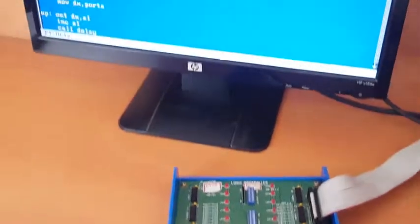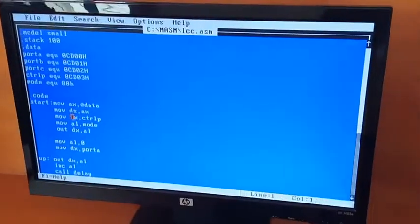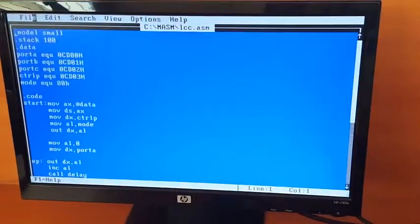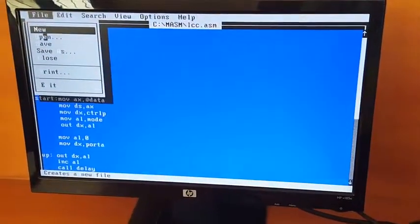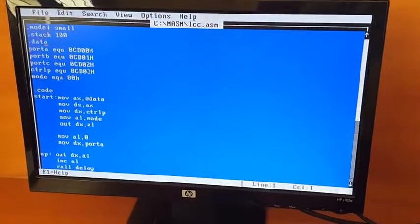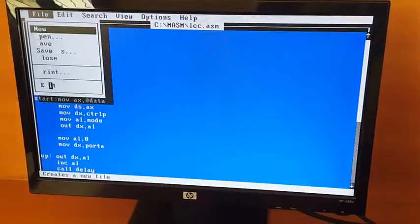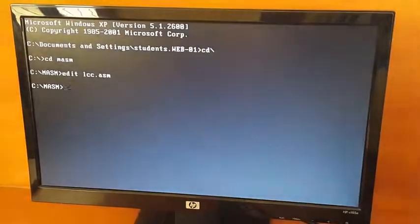Once you type the program, save the program and exit.